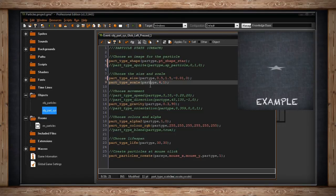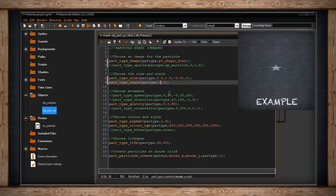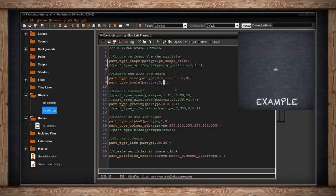For scale, `part_type_scale` takes the particle type plus x scale and y scale as percentages, where 1.0 is 100% of the original size. This changes the width and height independently. I'm setting x scale to 2.0 so the particle is twice as wide, and leaving y scale at 1.0 for normal height - so the star will be wider than it is tall.